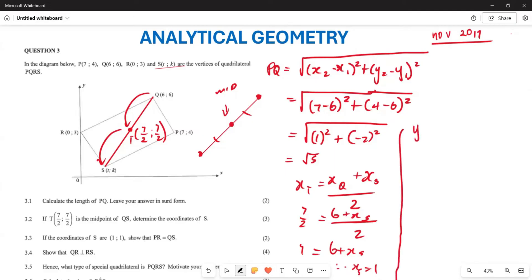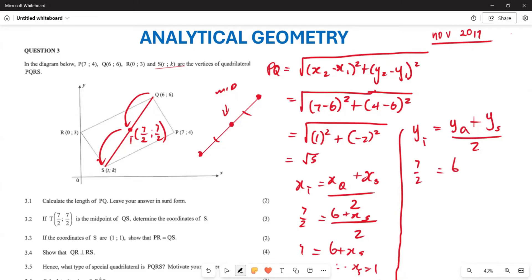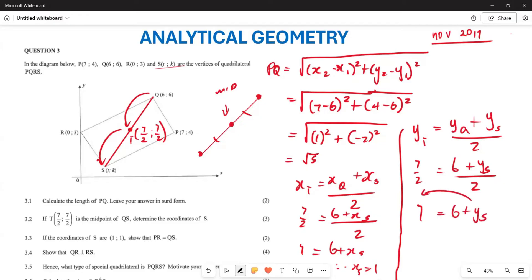We do the same for Y. Y of T = (Y of Q + Y of S) / 2. Substituting, 7/2 = (6 + Y of S) / 2. Cross-multiplying: 7 = 6 + Y of S, so Y of S is 1 as well. Therefore the coordinate of S is (1, 1).